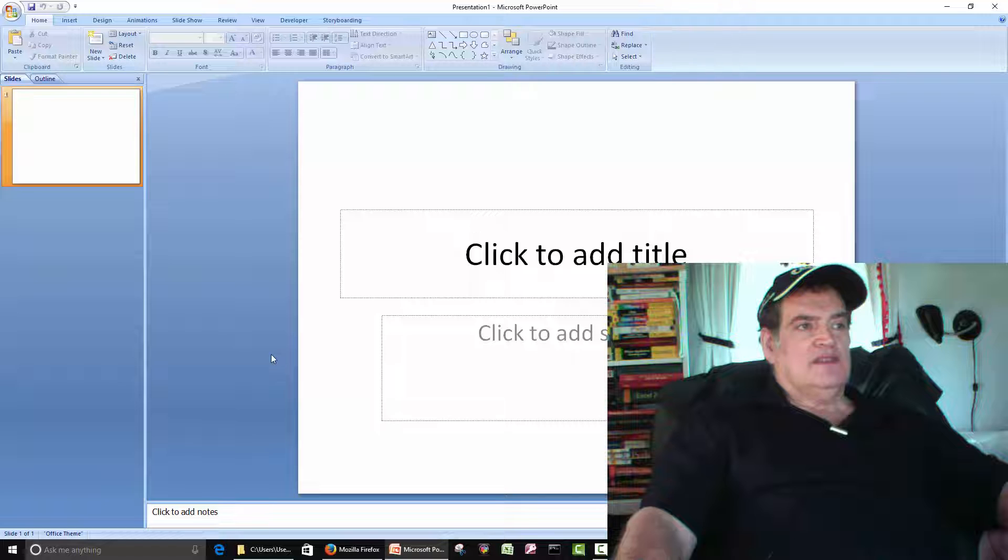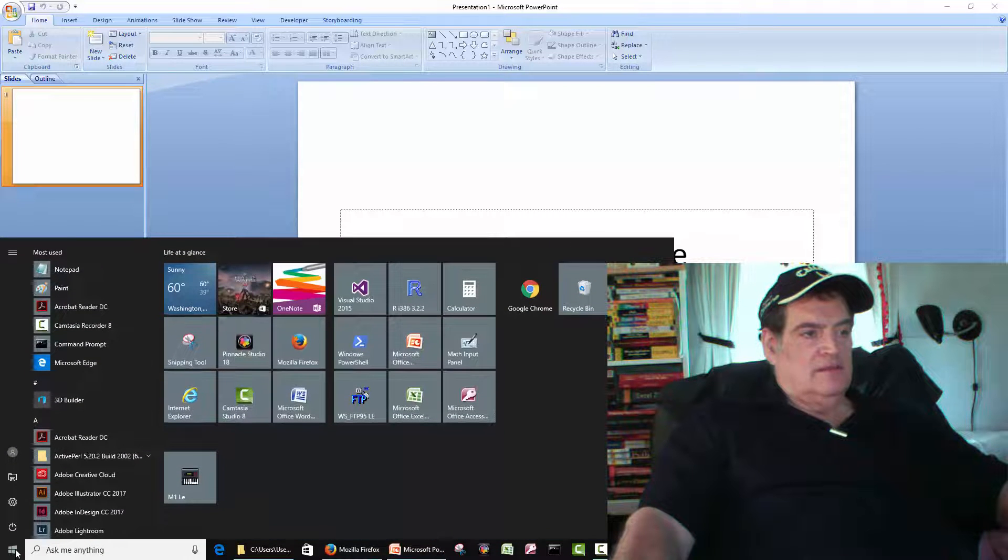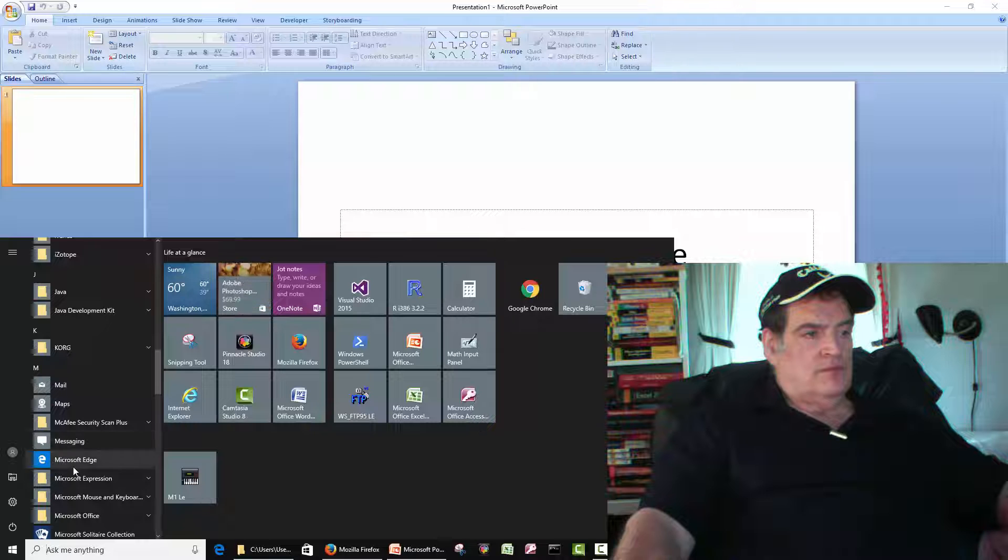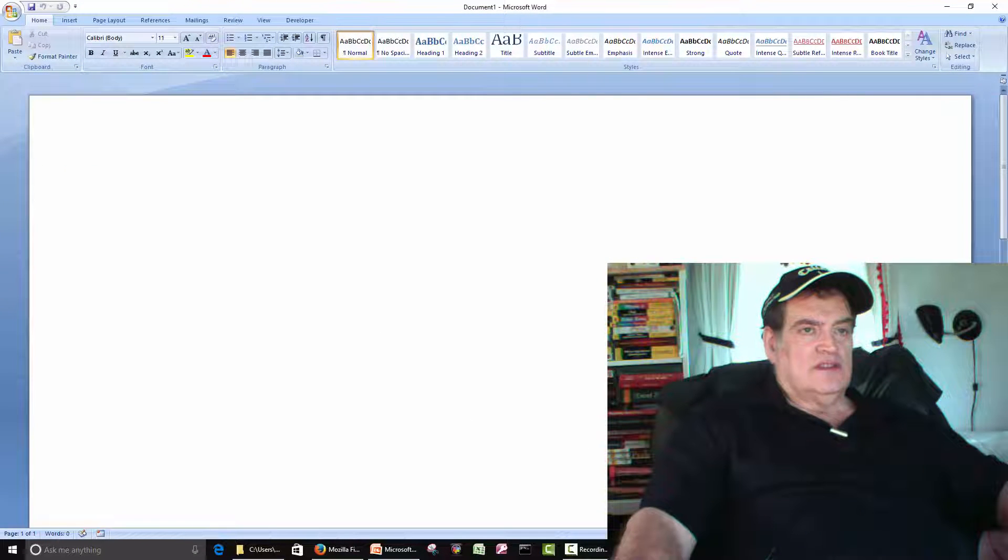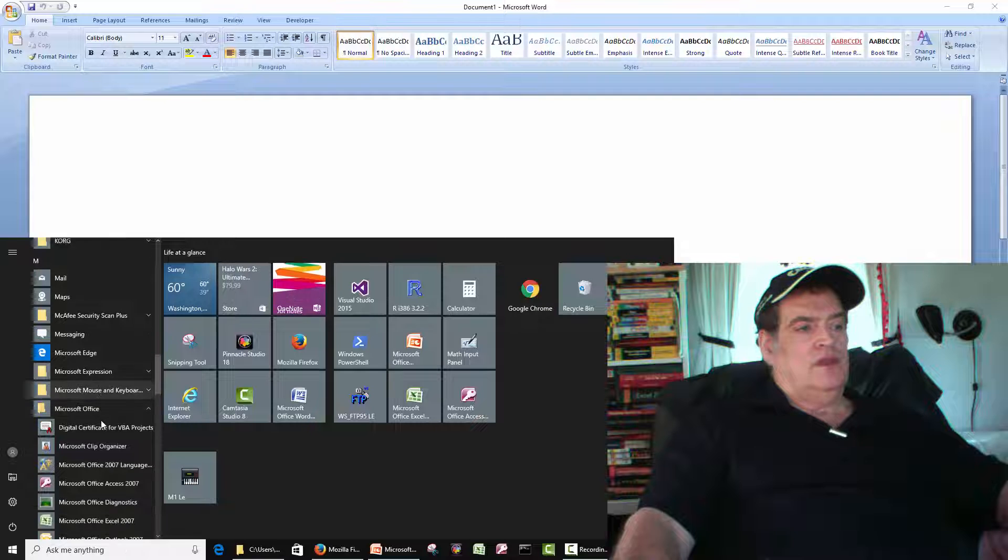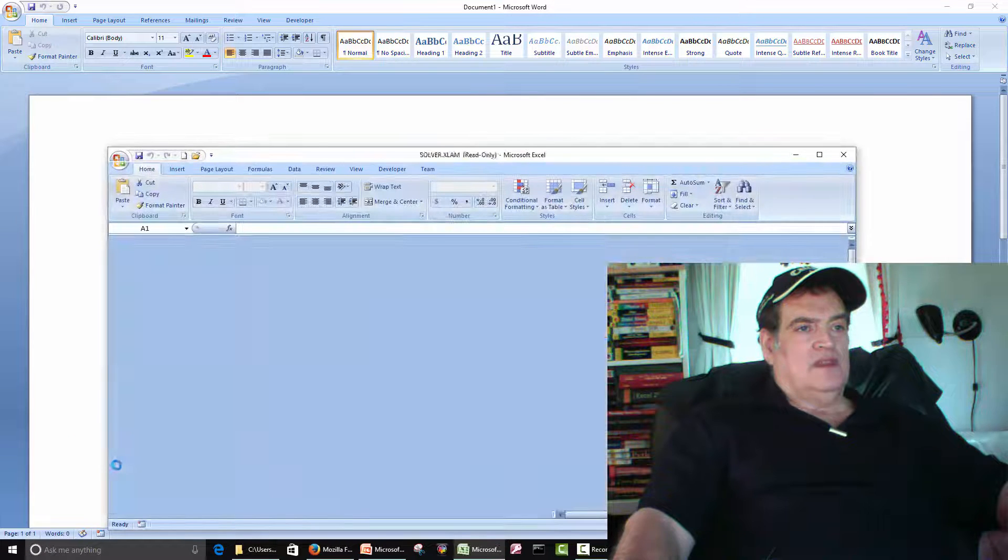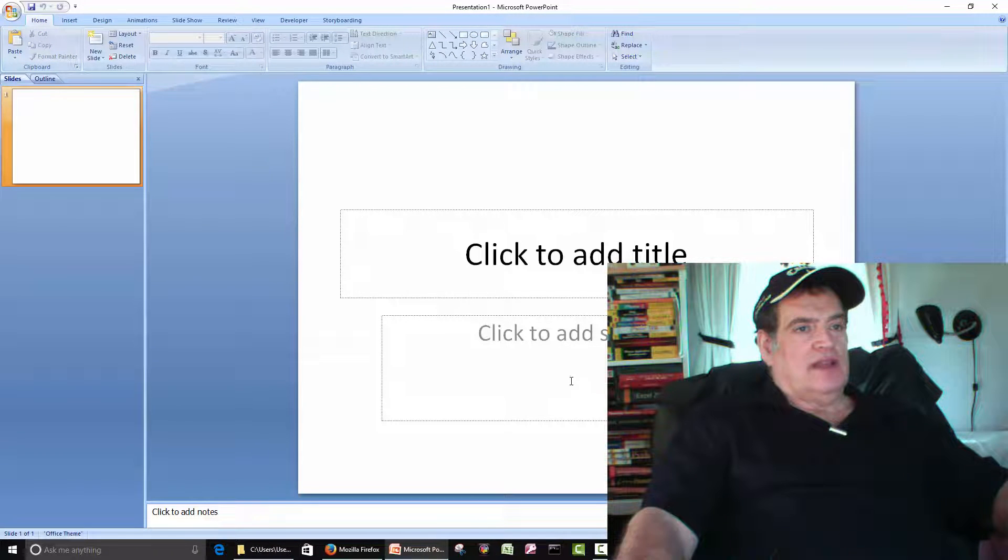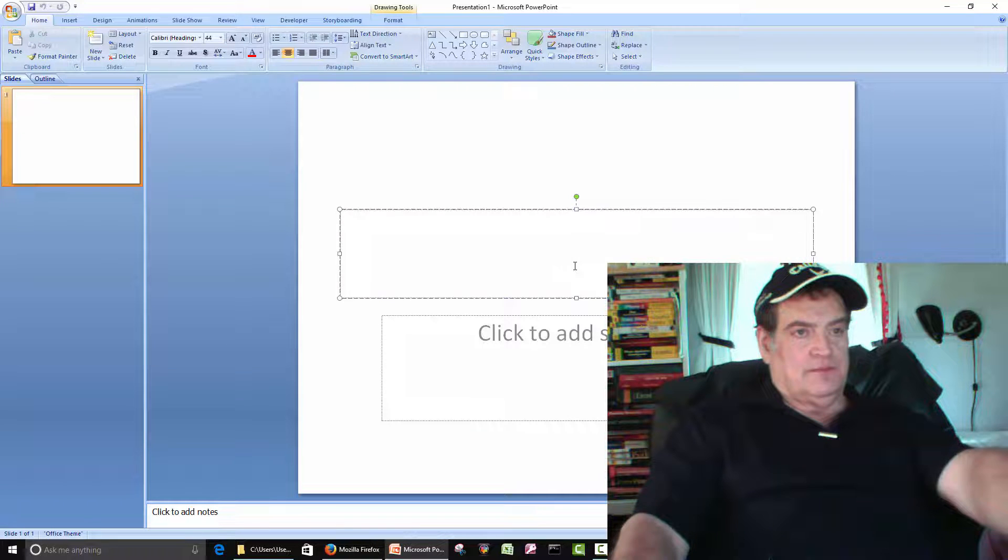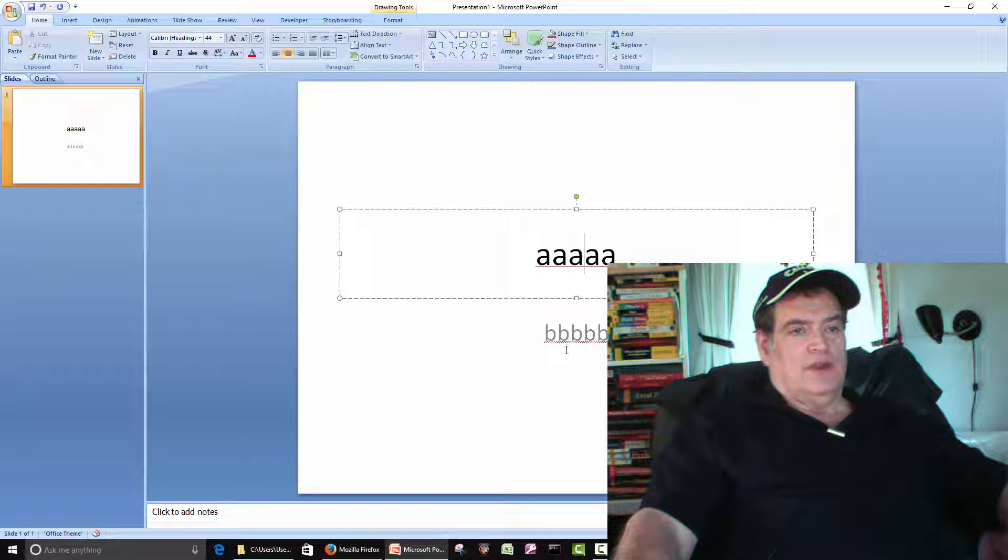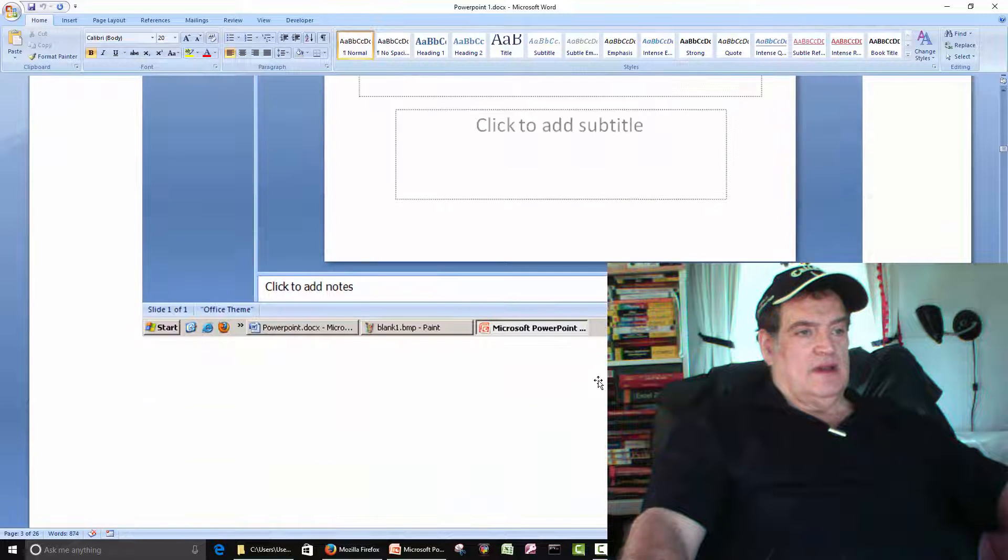It starts you with one blank slide. Just like when you open Word, it starts you with a blank piece of paper. You open up Excel, starts you with a blank spreadsheet. Okay. So, we have our blank slide. And then, it gives you these squares here that you can type text into. Okay. So, everything inside PowerPoint has to be inside of a box.